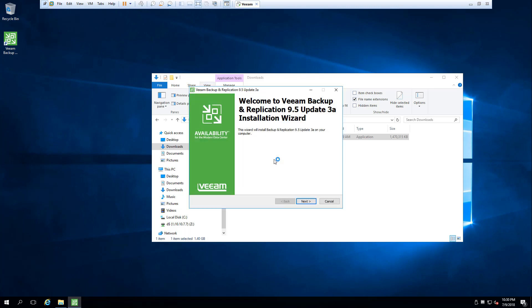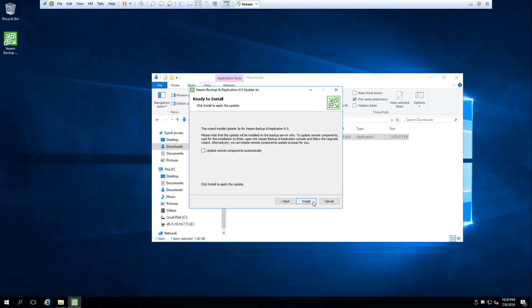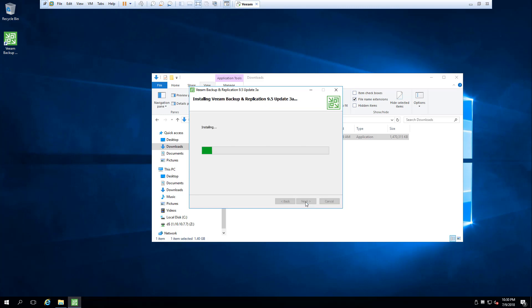We launched the installer and follow the wizard. You can check 'Update remote components automatically,' which will update the proxies with the vPower NFS components at the end of the installation. The installation first stops the services of the Veeam Backup server, then makes a backup copy, and then installs the upgrade.